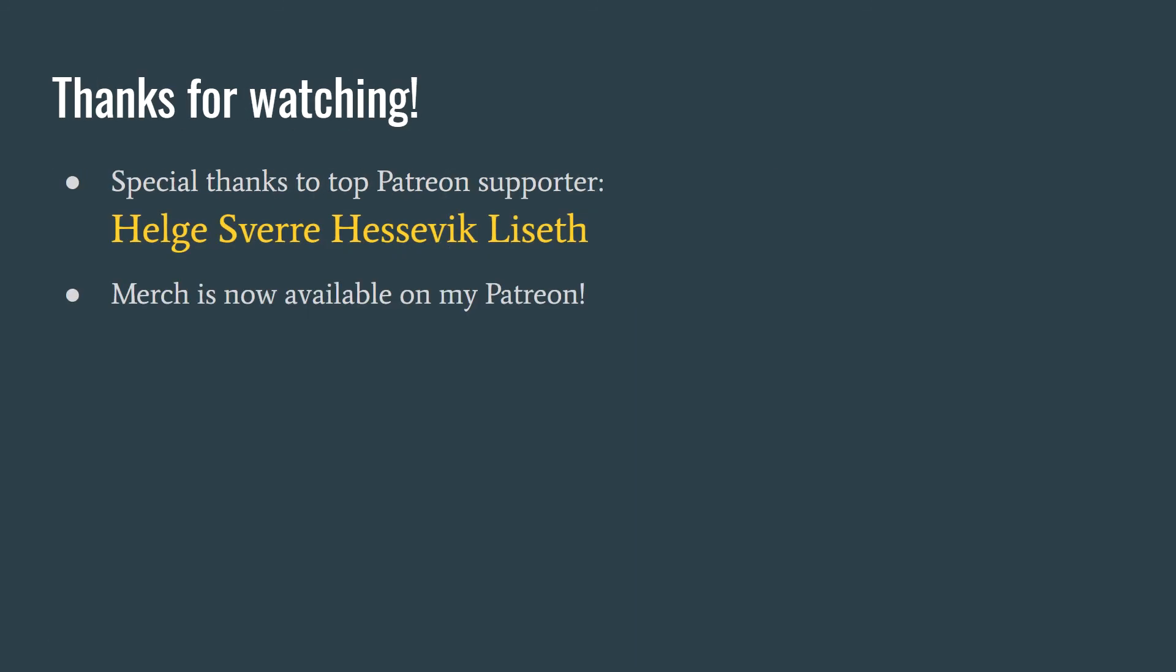So that sums up my opinions on the Go error system, and how it works quite well with how I like to handle errors in my code bases. Thank you to my top Patreon supporter, Heldsvarheseviklizet. If you enjoy this type of content, please hit the like button, and also consider supporting me via Patreon. I'd love to hear your thoughts and opinions in the comments section below. So thanks for watching, and I'll catch you again in the next video.